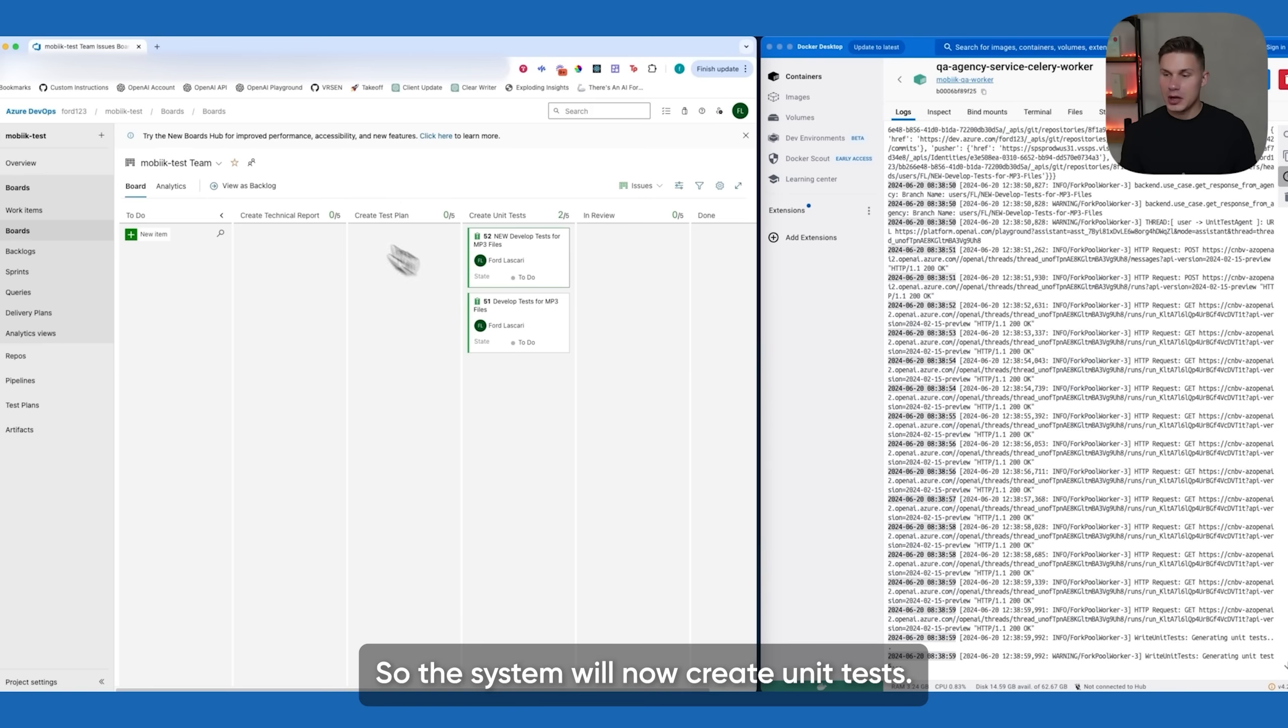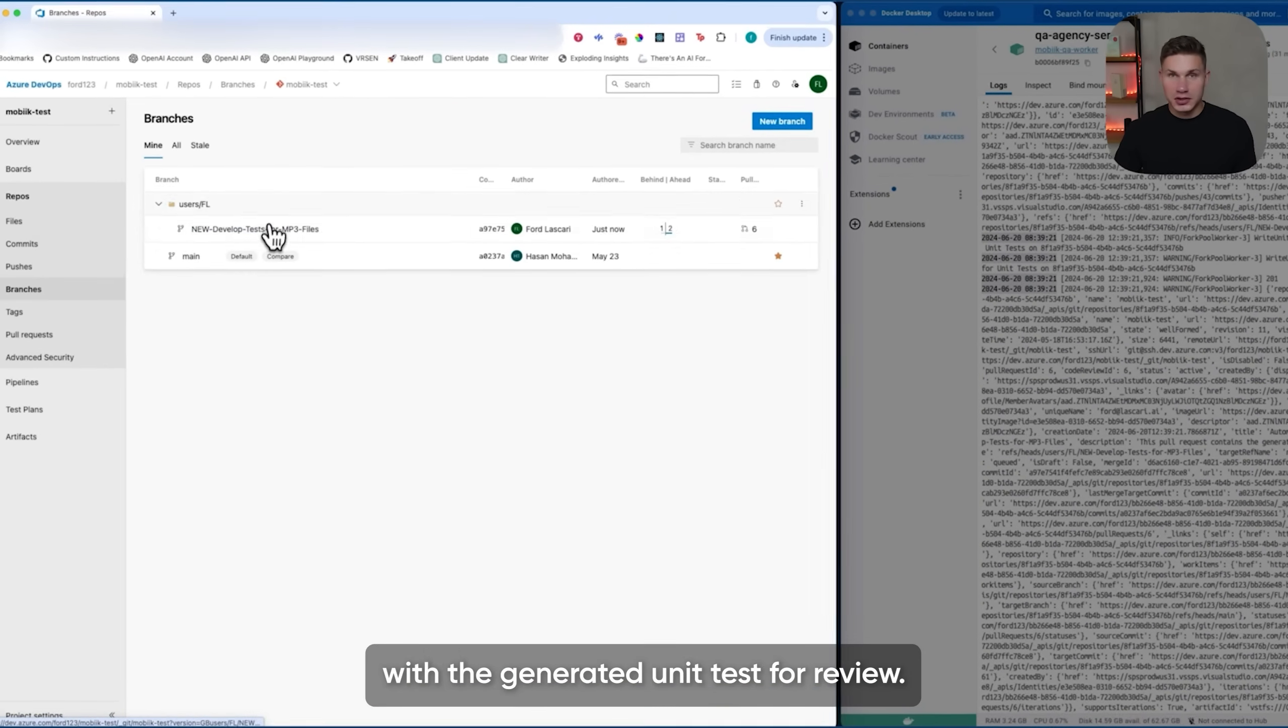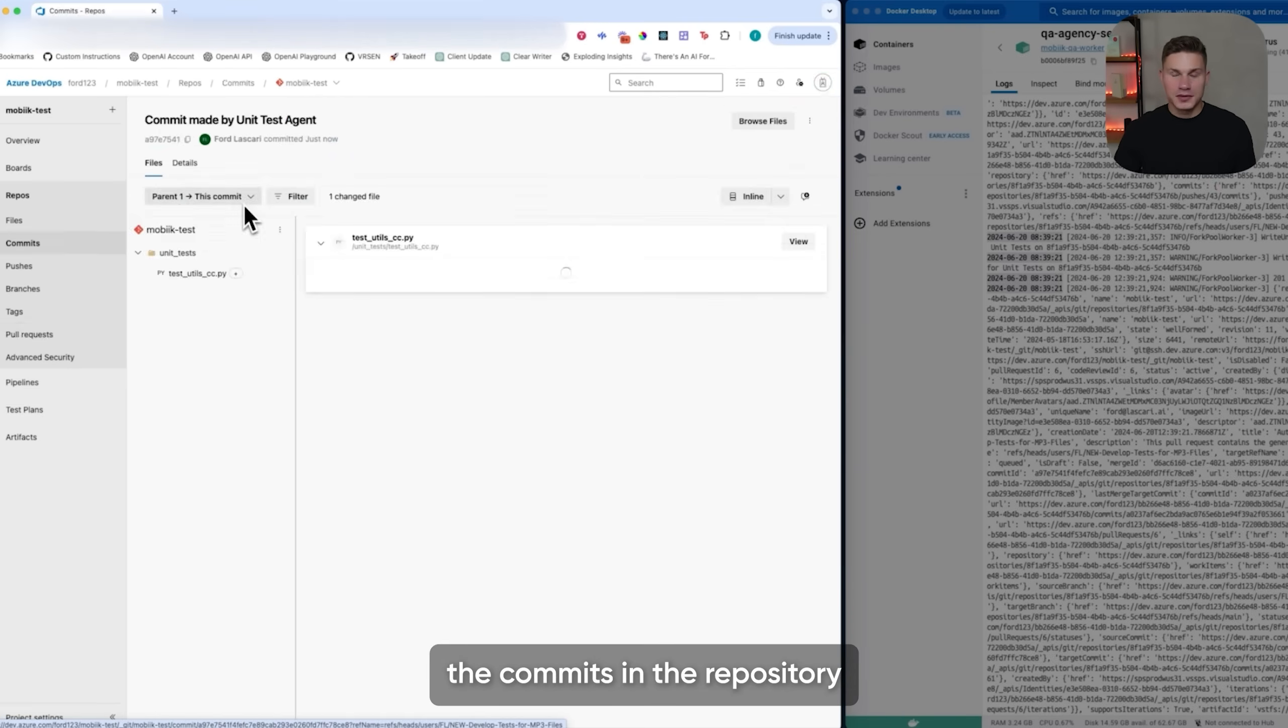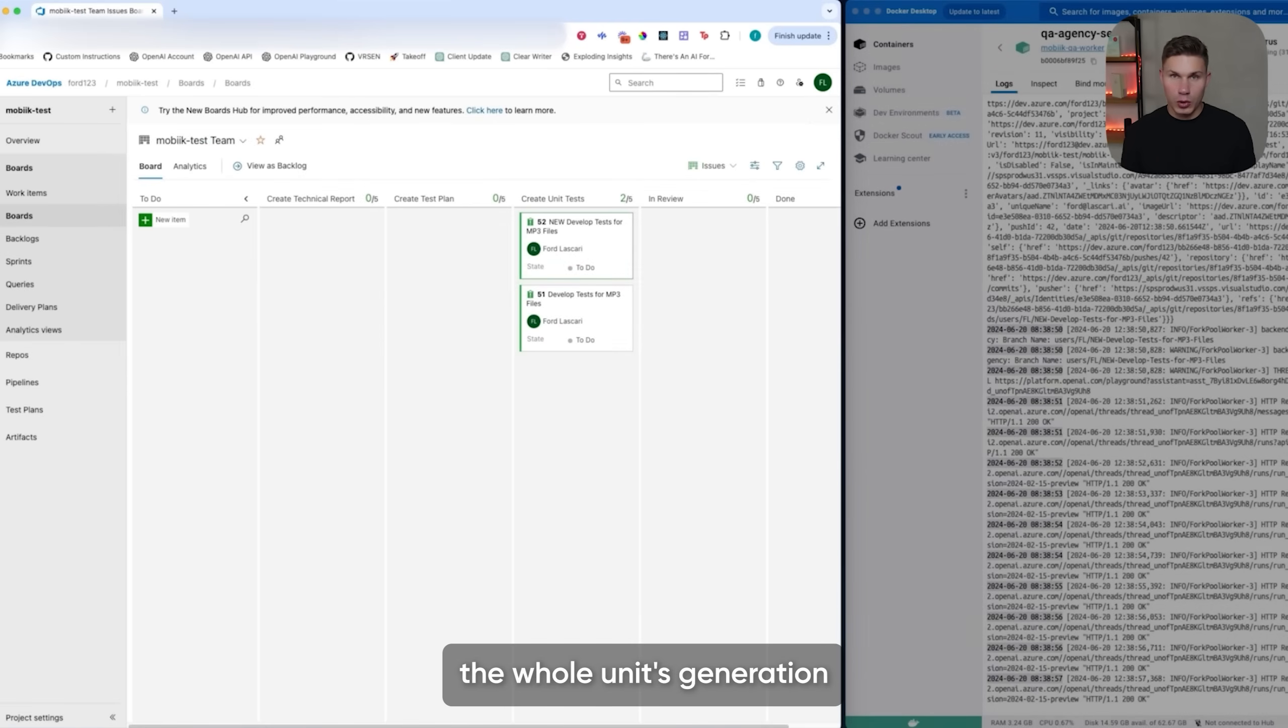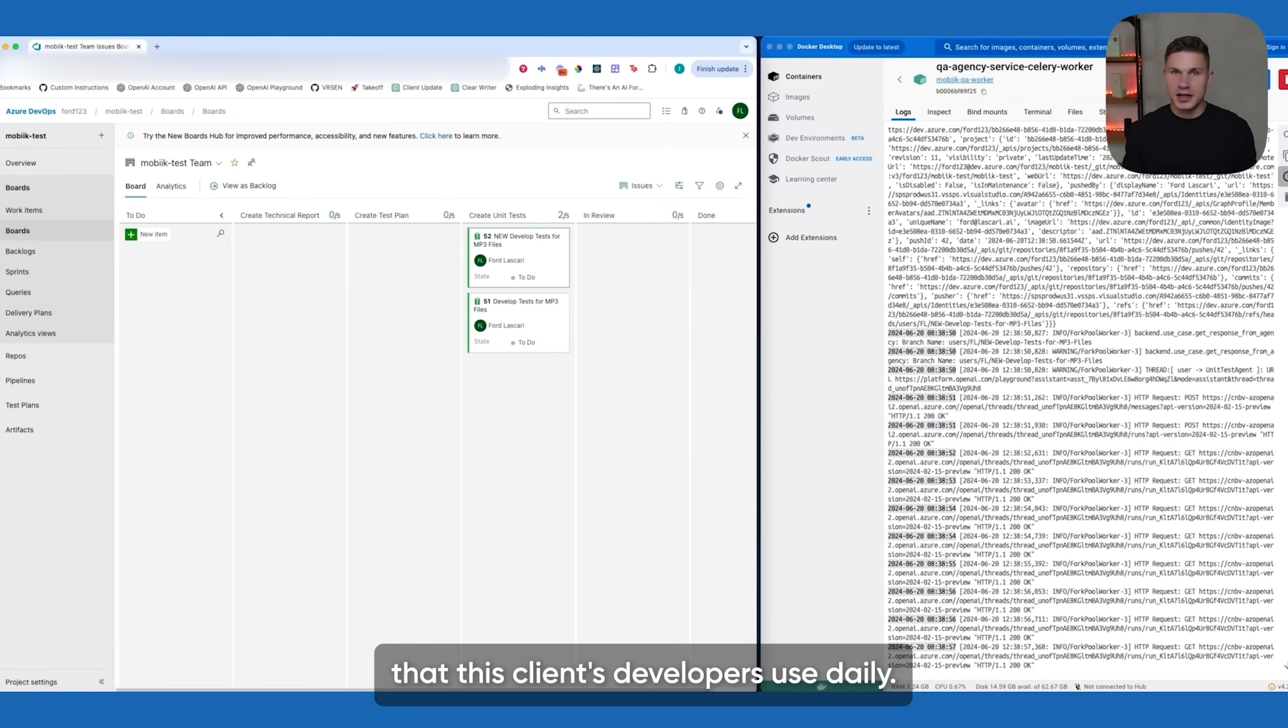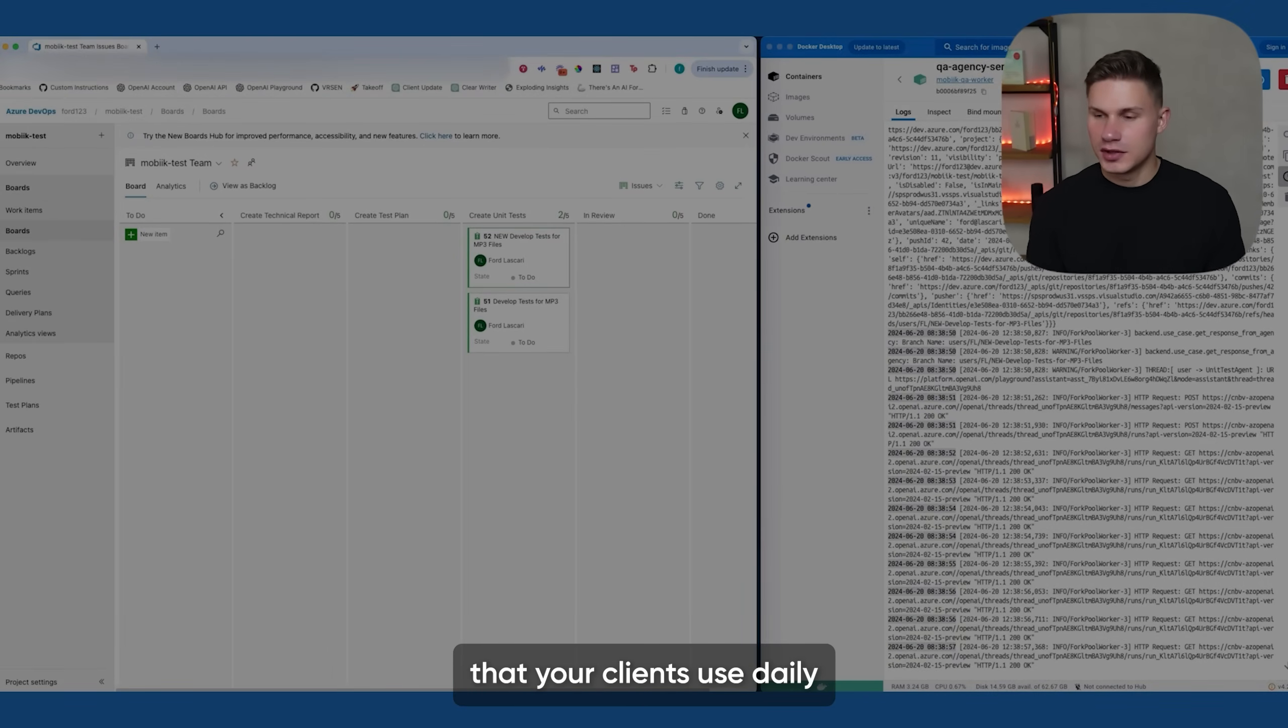And again the benefit here is that you can also adjust those generated stories and generated test plans before proceeding to generating the unit tests. This allows you to control your agent much better. And finally we drop this item into the unit test column. The system will now create unit tests, create a new branch of the Azure DevOps environment, and then create a pull request with the generated unit tests for review. You can see these unit tests being created here and then the new branch is made. And now you can review the commits in the repository showing the new files created by the unit test agent.